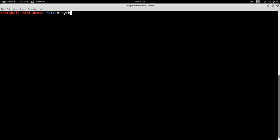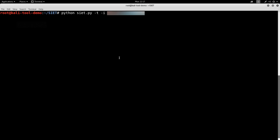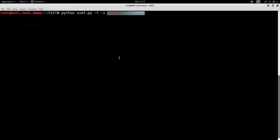So let's do Python SIET dash T dash I. Let's go ahead and paste in the config, I mean the system I want to go after. You see there that it says it is affected.